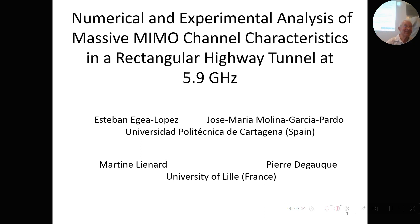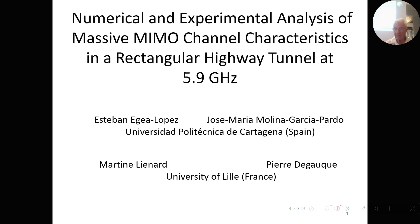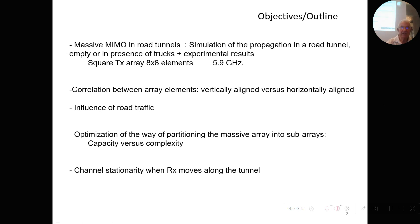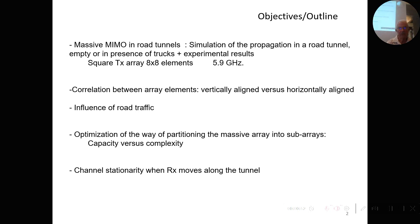Thank you very much. This talk covers a quite different subject dealing with MIMO communication systems — specifically Massive MIMO, meaning a large number of transmitting and receiving antennas. This work was done in cooperation between the University of Cartagena in Spain and the University of Lille in France. We will consider massive MIMO with a large number of array elements as a transmitter and present simulations in the presence of trucks, in an empty tunnel, compared to experimental results.